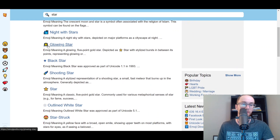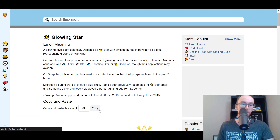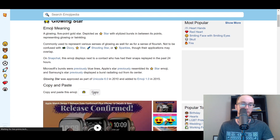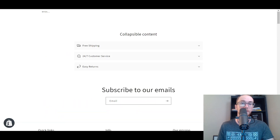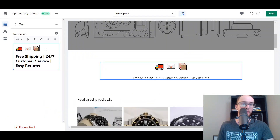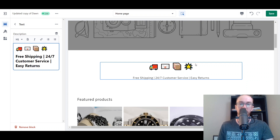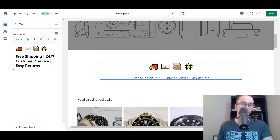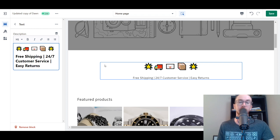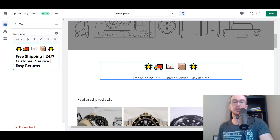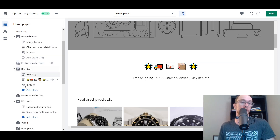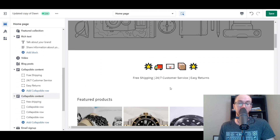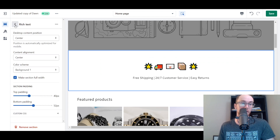Maybe you want a star or something — you can add in a star. We're going to search for that here on Emojipedia. You could add like a glowing star, which I think is a cool emoji. All you have to do is come down, click Copy, and that will copy it to your clipboard. Then you come back here to edit your section and paste that in. So you could add a little star, or whatever emojis or icons you want on your site.